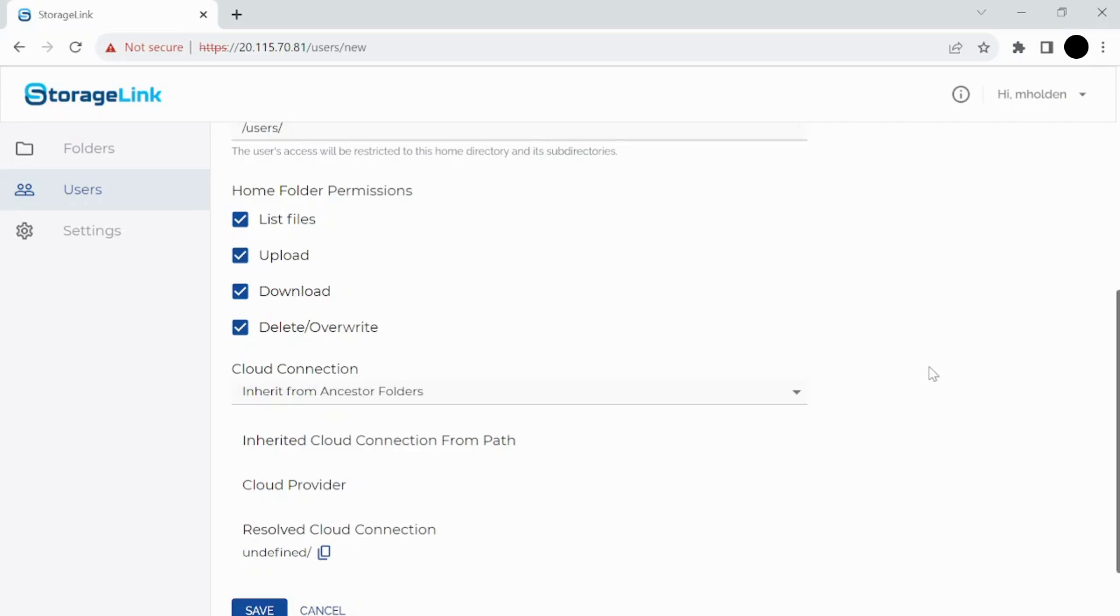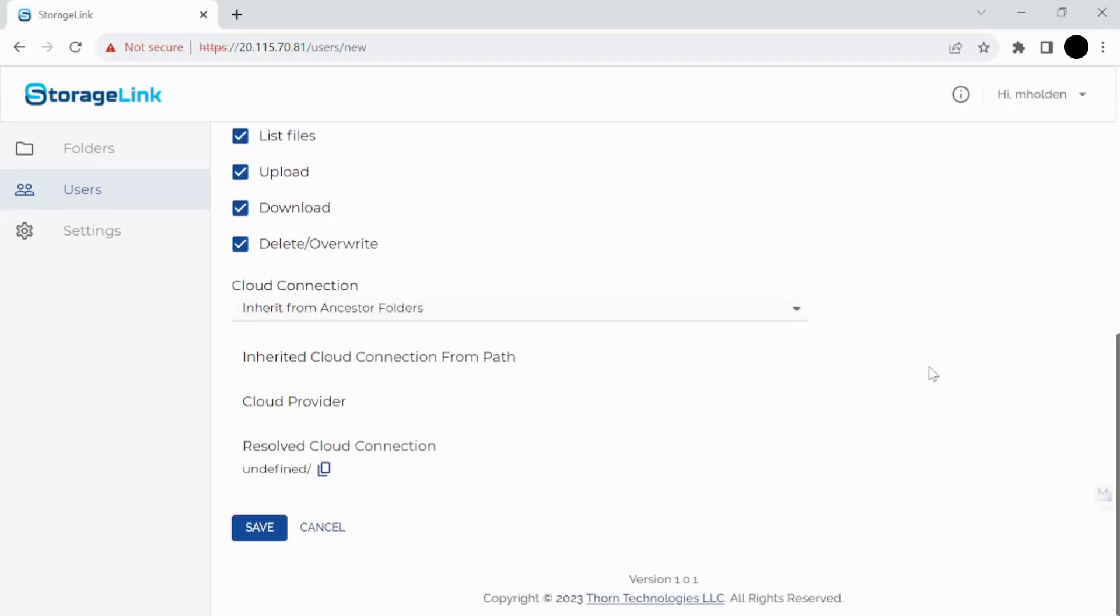So you can keep them separate from client to client or however you want to divide up the different users you might have sending you or receiving files from your organization. So that's everything you can do on the users folder.